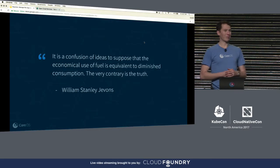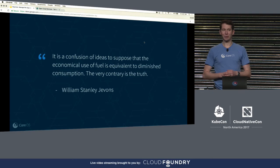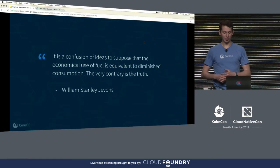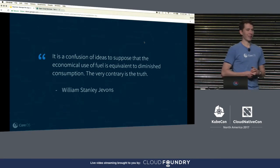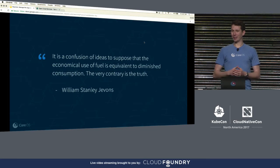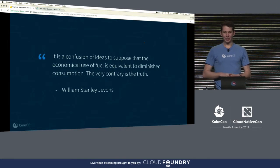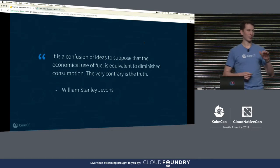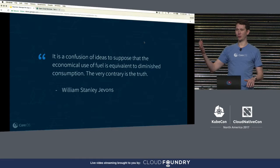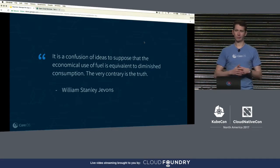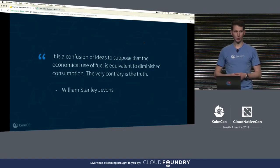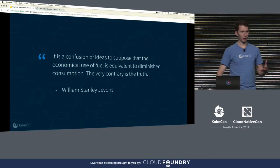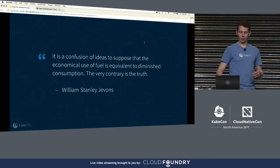There's some good news and some bad news. The good news is that we're making it easier and easier to get apps into production. The bad news is that there's going to be more and more apps that we need to manage in production. This is kind of an economic effect observed during the Industrial Revolution: the price of coal went down, people started using more coal. If you lower the prices, people will use more of it. If you make it easier, they'll use more of it.